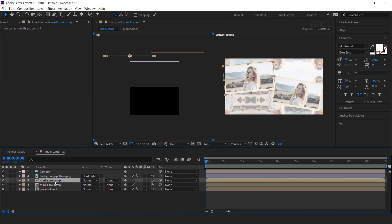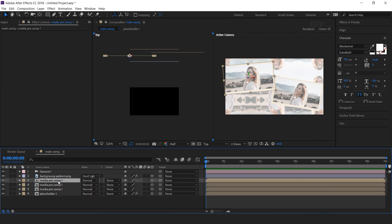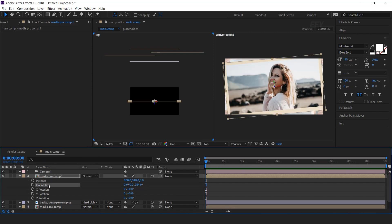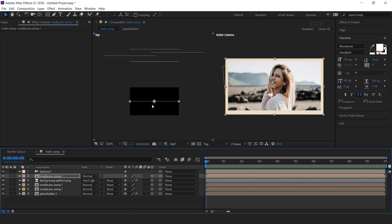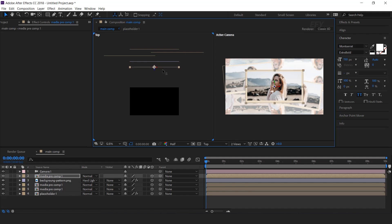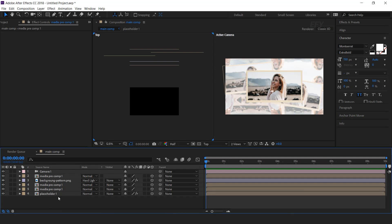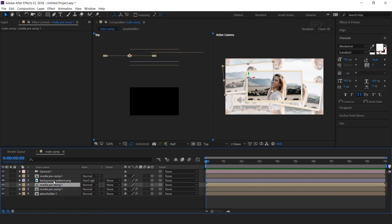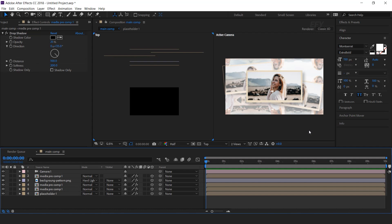Now duplicate the media precomp 1 layer and move it above the background pattern layer. Reset the position and orientation. And move this layer also far from the camera, just above the background pattern. Now select any one media precomp layer and search drop shadow effect. Distance 100, softness 200, and opacity around 25%. Copy the drop shadow effect and paste it on the other media precomp layers.